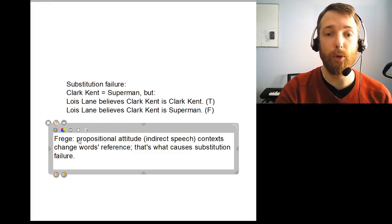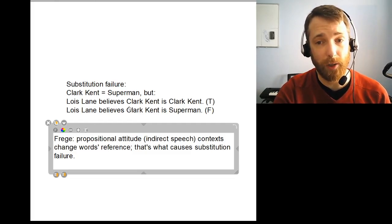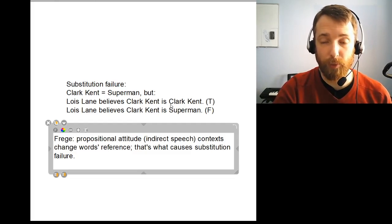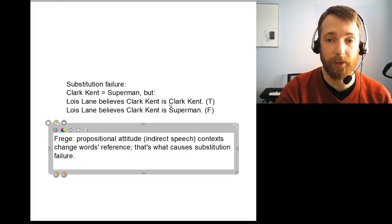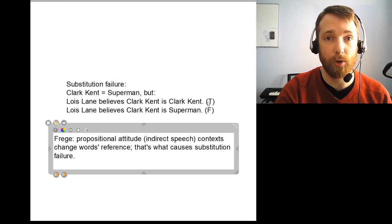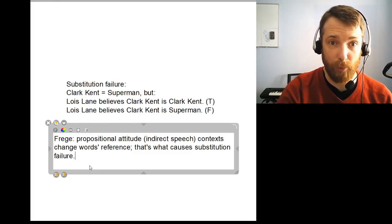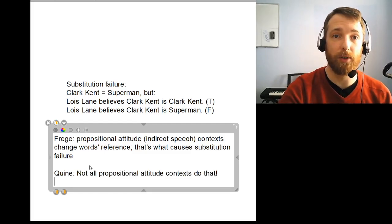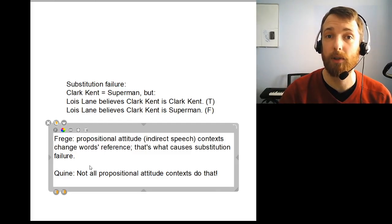Whenever you have a propositional attitude report like this, you must preserve the customary sense of the words involved inside that propositional attitude context if you expect substitution to preserve the truth value of the sentence as a whole. Put very briefly, the Quine paper you're going to read says not all propositional attitude contexts do that. He says there are some cases where we can make substitutions.